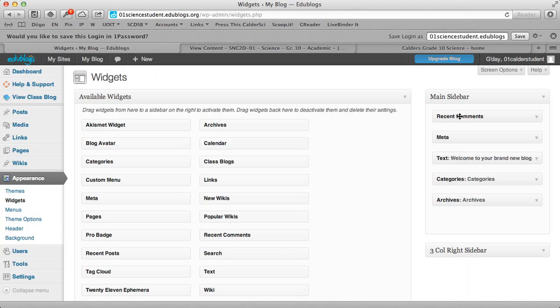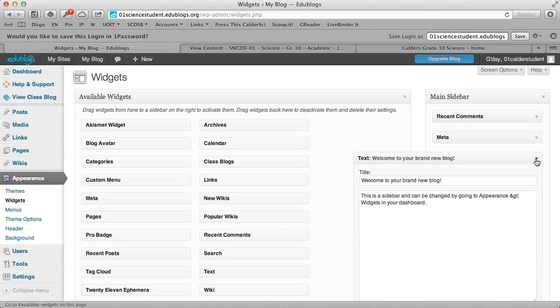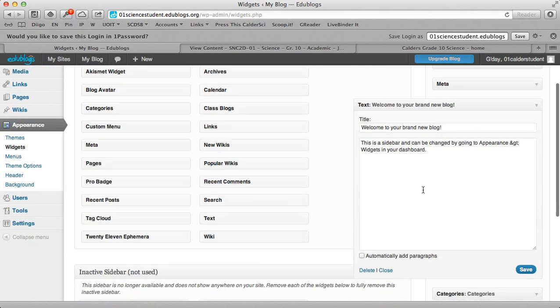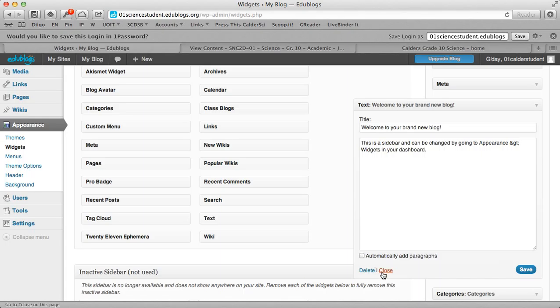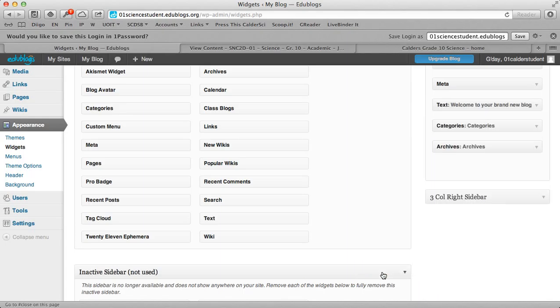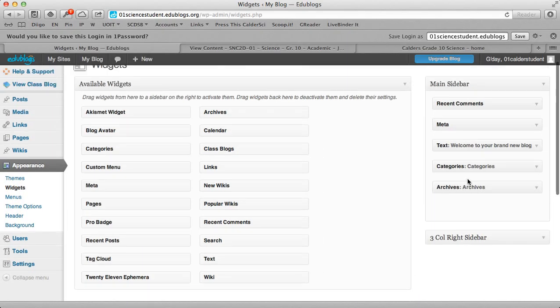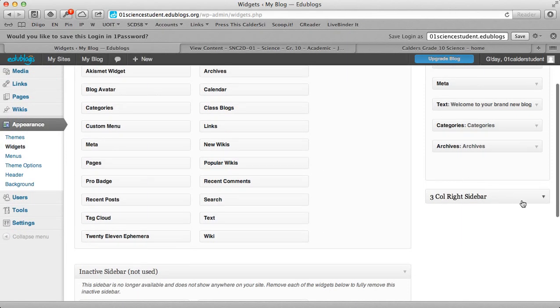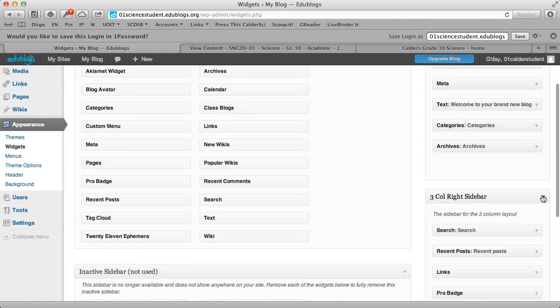You can also access widgets over here. And here's where you look at the sidebars of your page. This one has recent comments on your blog, text that says welcome to your brand new blog. If you want to edit that or delete that, you can. So I'll close this little box.